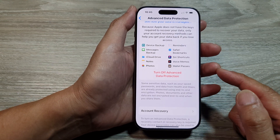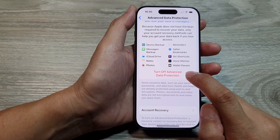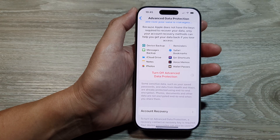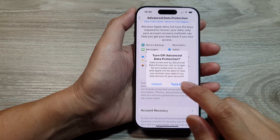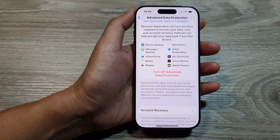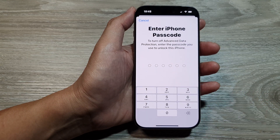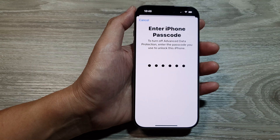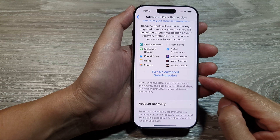If you want to switch it off, tap on Turn Off Advanced Data Protection, then tap on Turn Off, and then enter your iPhone passcode. And that's it — it has switched off.